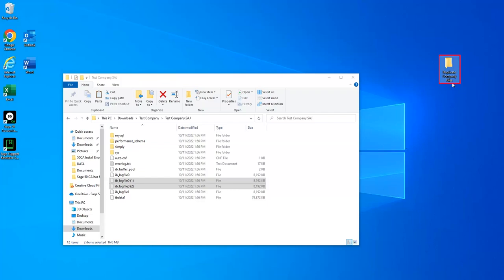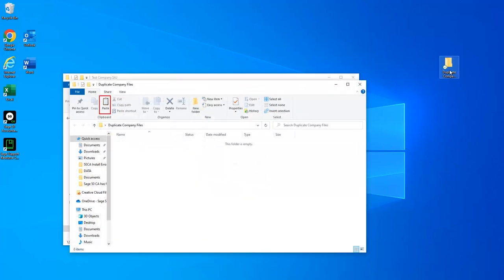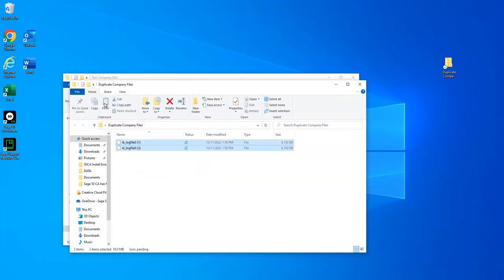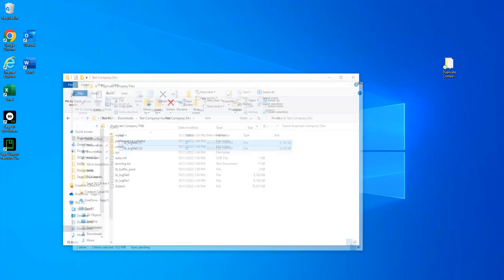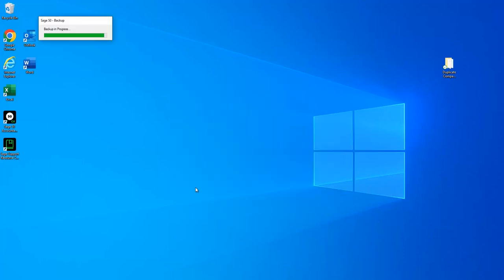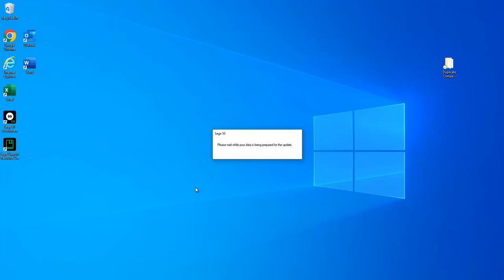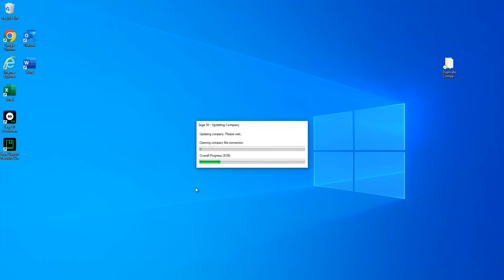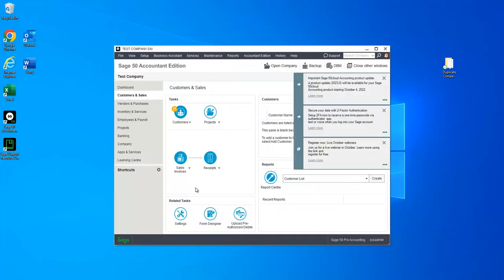Open the folder you just created and select Paste from the toolbar. This should move all of the files that you selected earlier out of your company data and into the folder on your desktop, where they will not interfere in the conversion but can be found later if you need to restore them. Once this is done, close the folder on your desktop and try converting the company again. If the conversion does not complete, contact LiveChat or our phone team for further assistance.